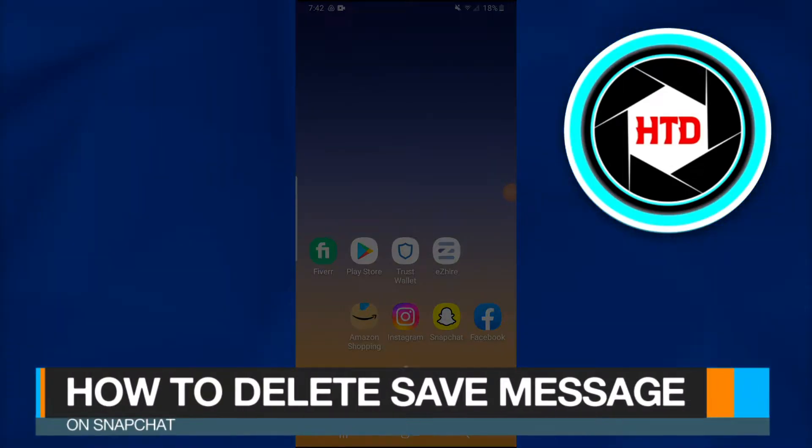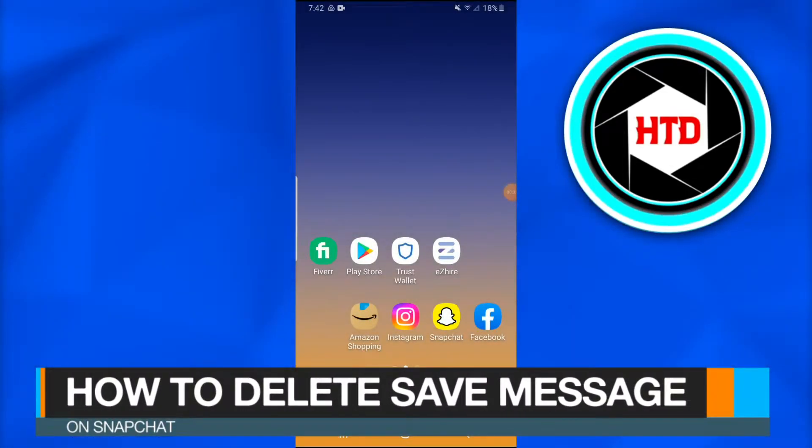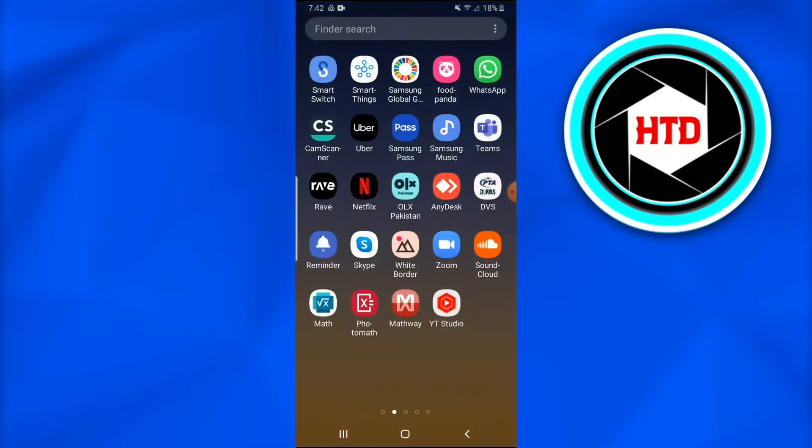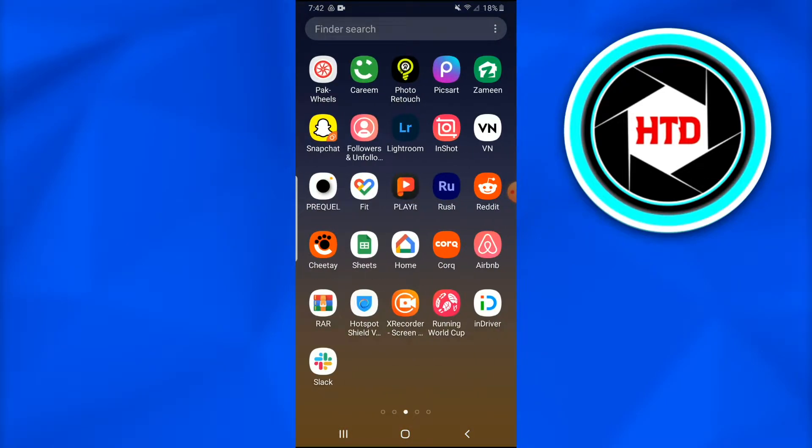How to delete saved messages on Snapchat. In this video I'm going to show you how you can simply delete saved messages on Snapchat. So without further ado, let's dive into this.